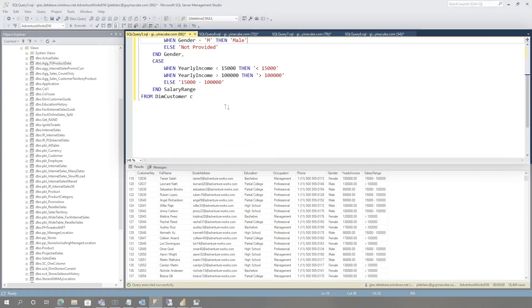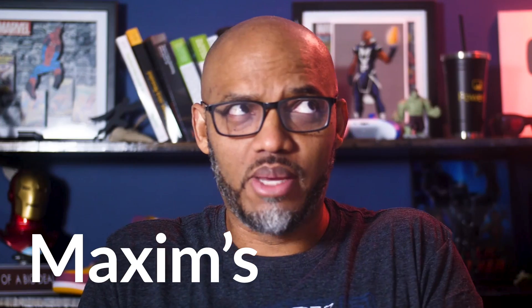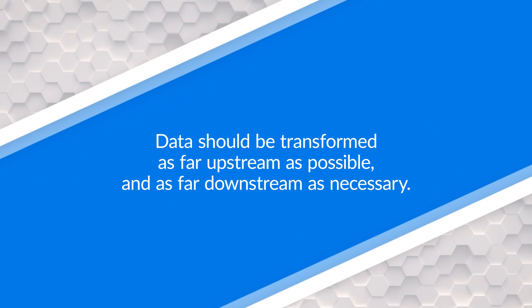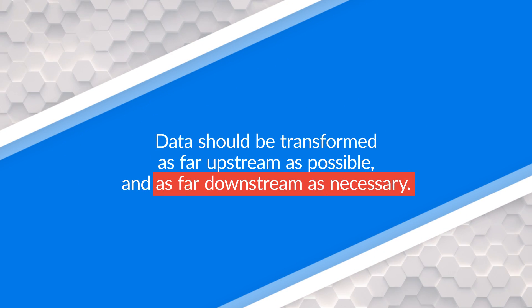Let's say you've been given access to this DIM customer and you've written this query. You send it back to your DBA and ask them to create a view because, according to Roach's Maxim, you should do things as far upstream as possible and as far downstream as necessary. And then the DBA comes back and says, "Nah, we got enough views — we're not creating any more. Use the table. That's why we built the Data Warehouse and gave you access to this table."